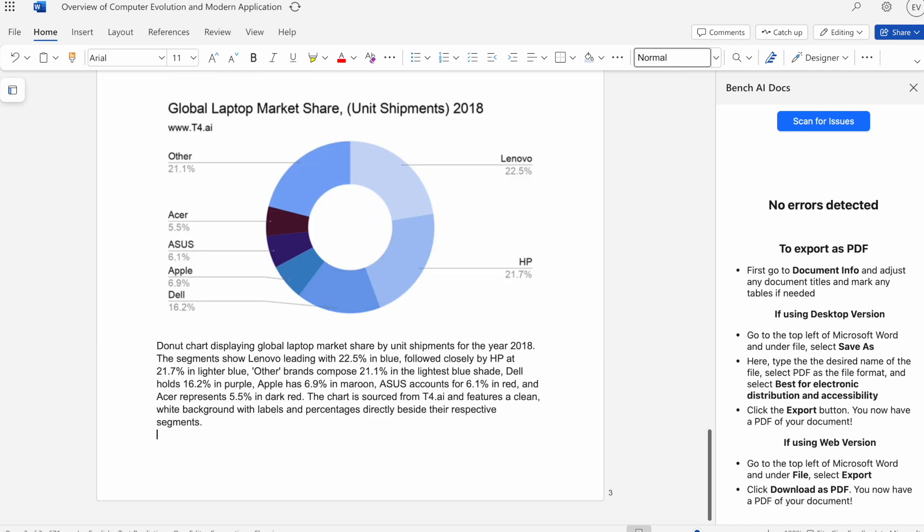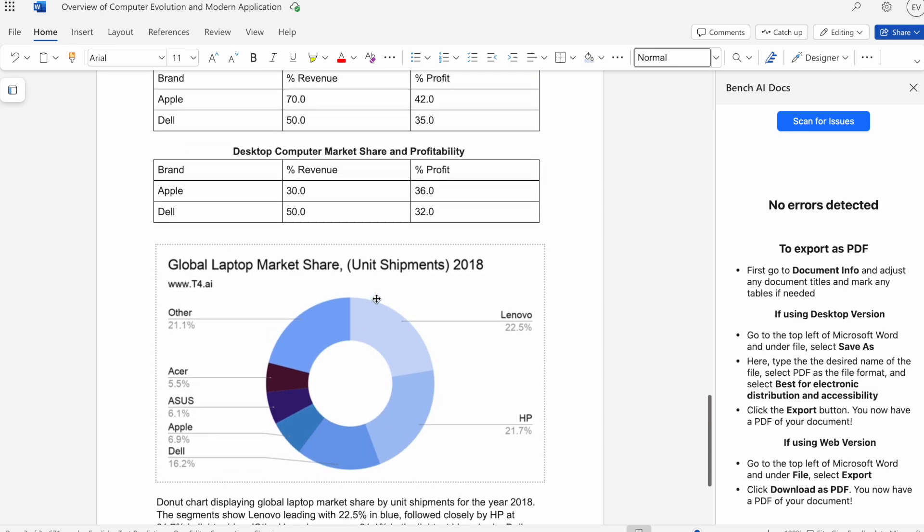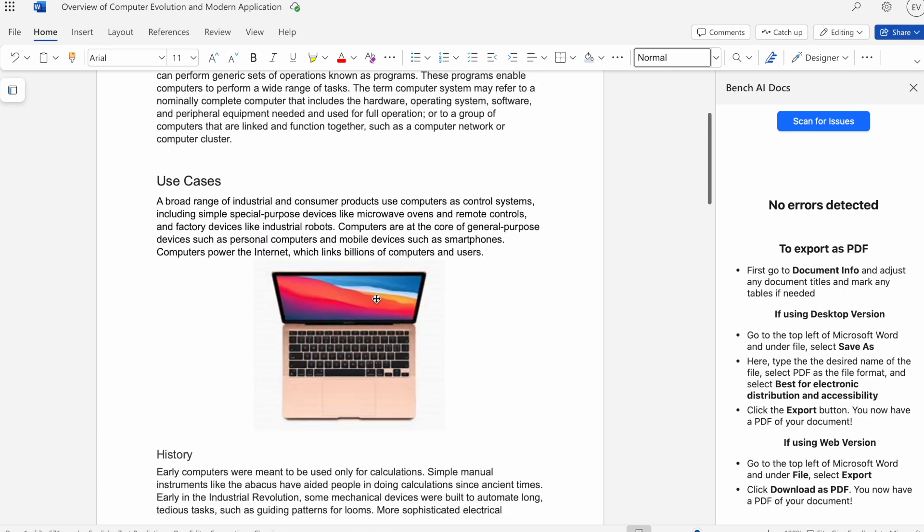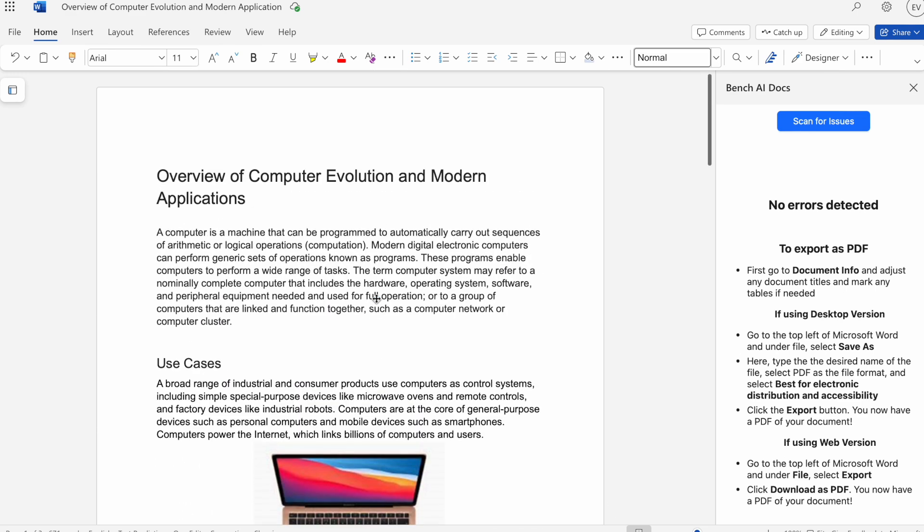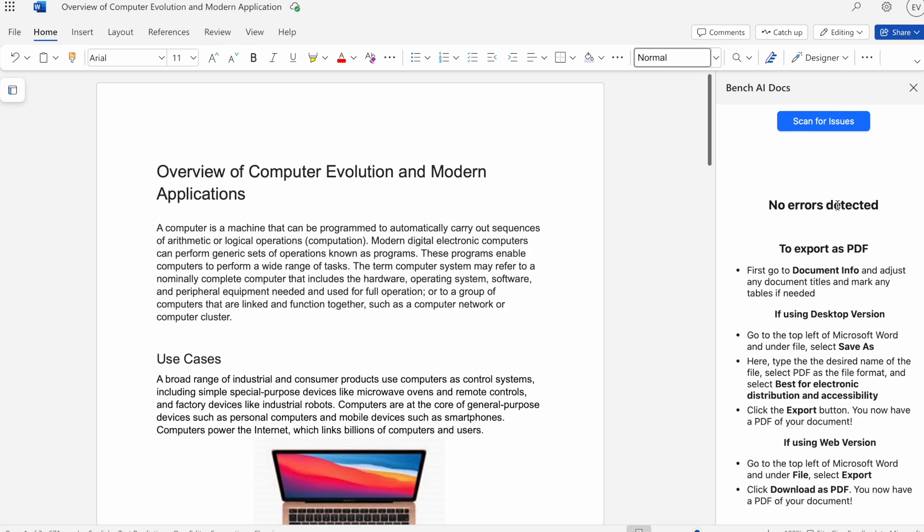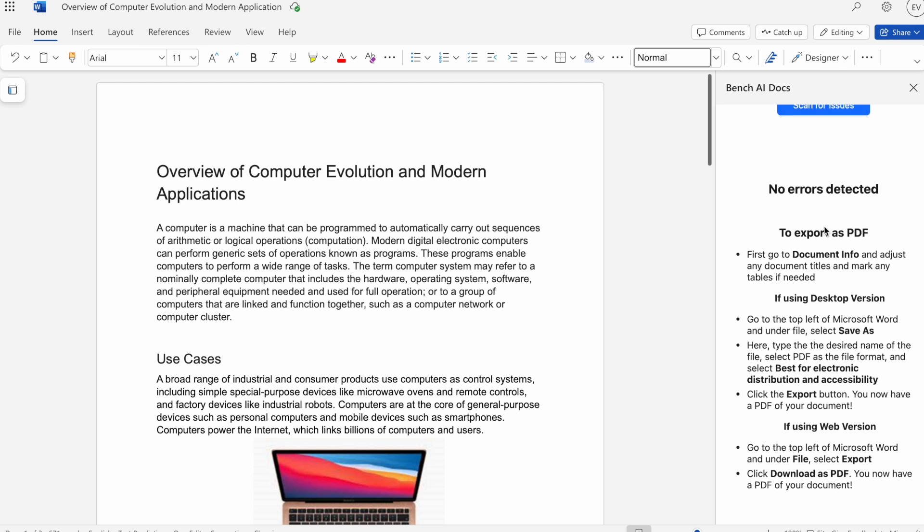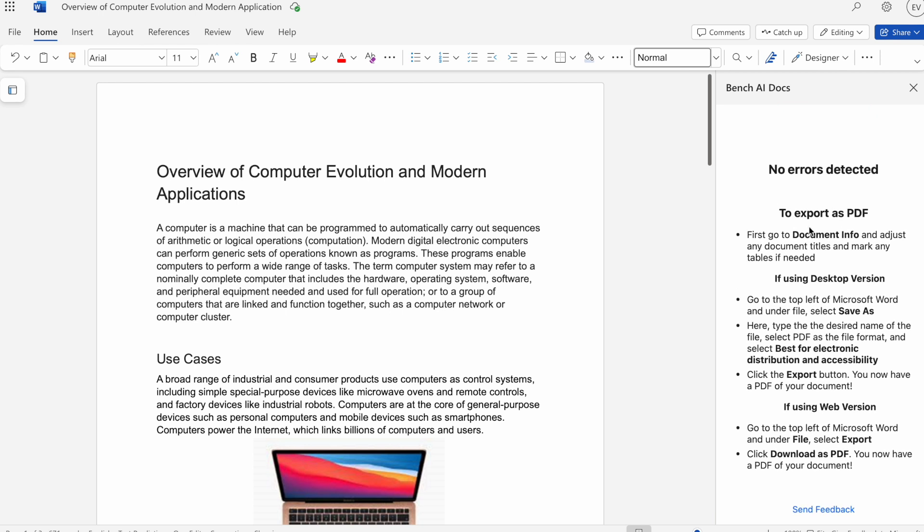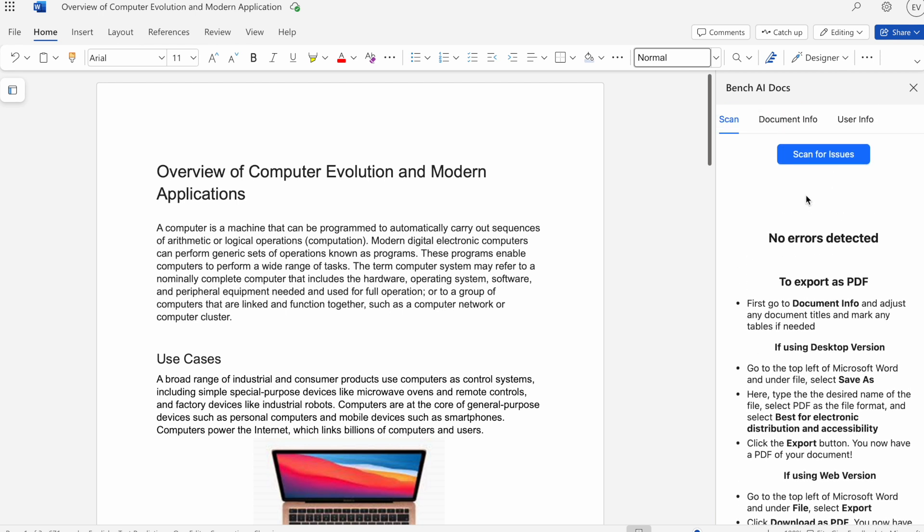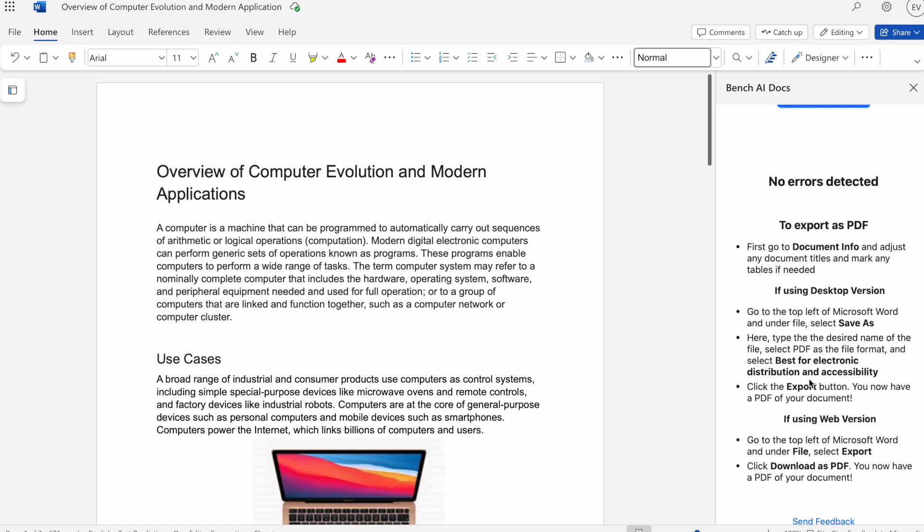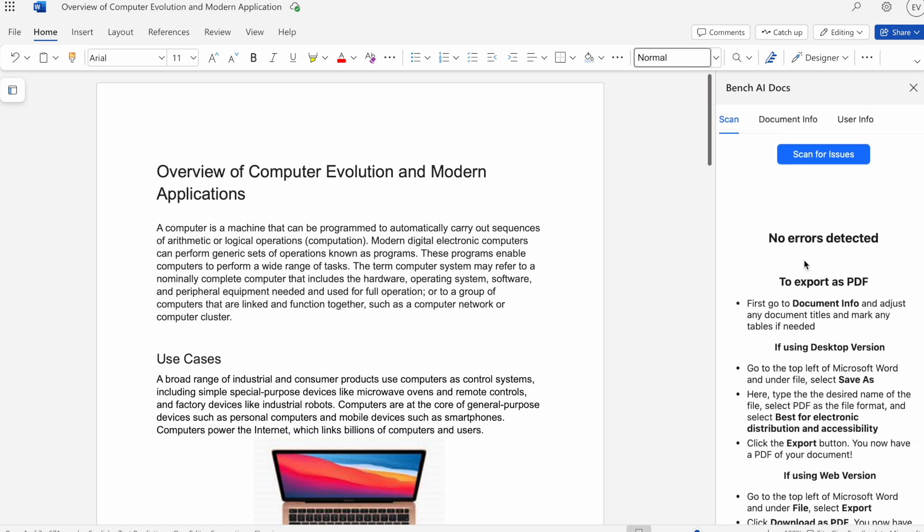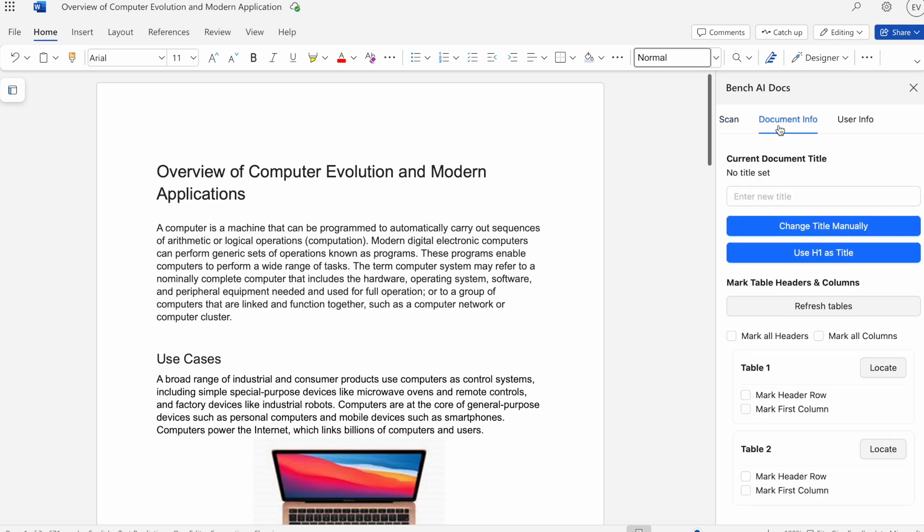Let me just delete this. There we go. Once that's done, we are now ready to export it as a PDF because there are no more errors detected. To do so, we'll go ahead and go to Document Info. But here we also have instructions as well for the desktop and web version, depending on which one you're using. It's a little bit different. I'll be going over the web version. First we go to Document Info.